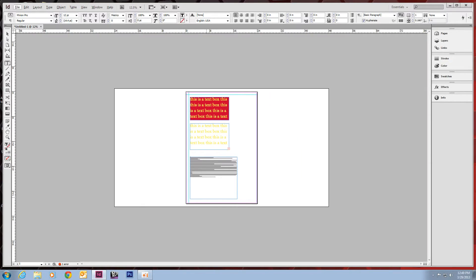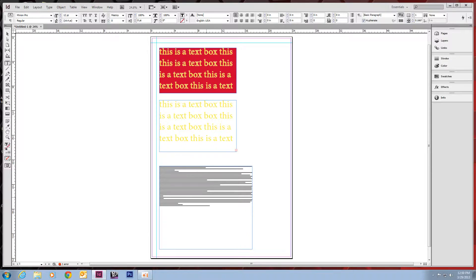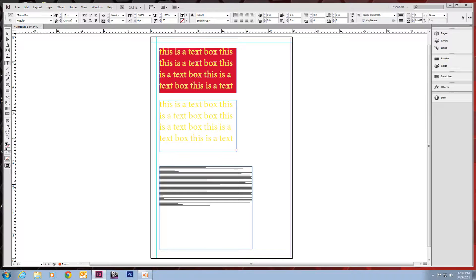If you'd rather write your stuff out in Word and then bring it in, you can do that.